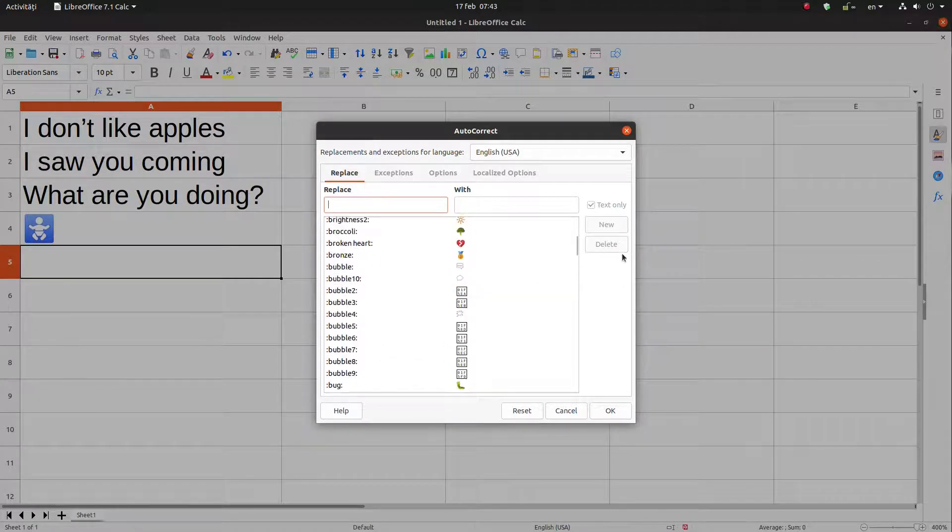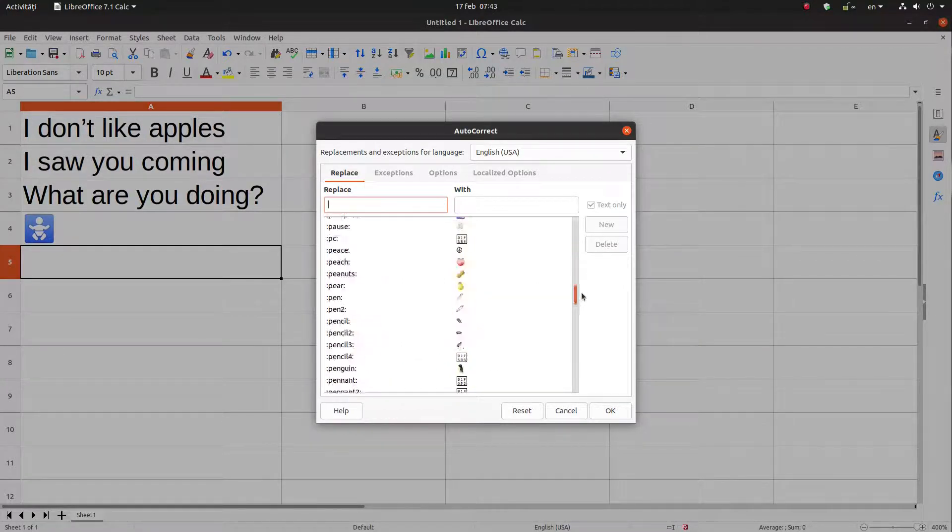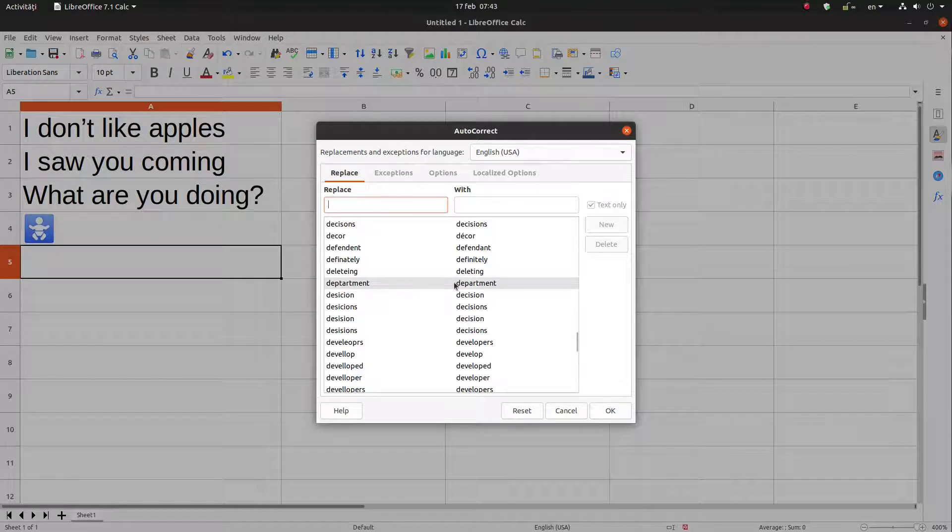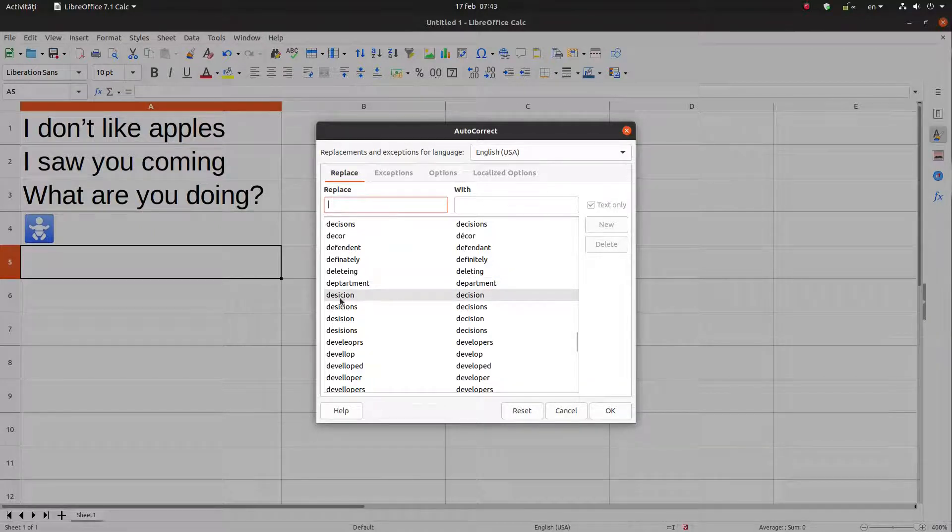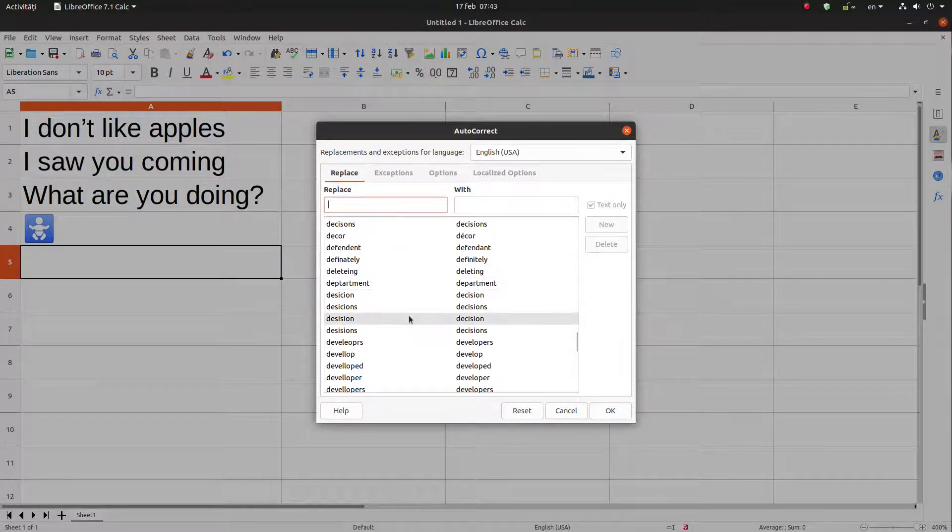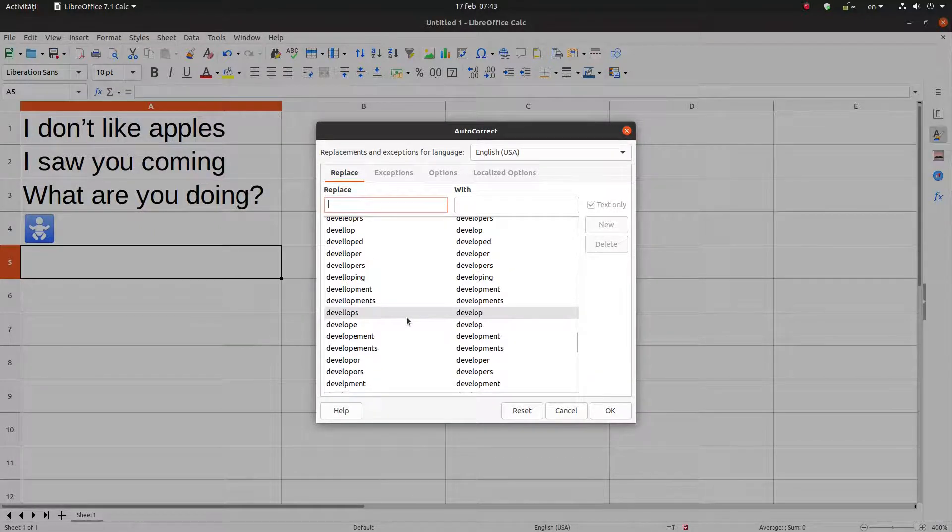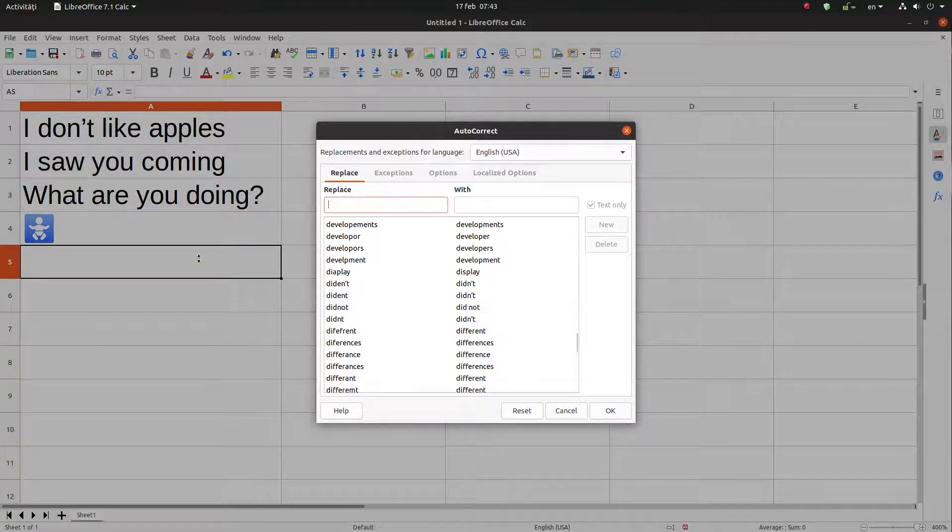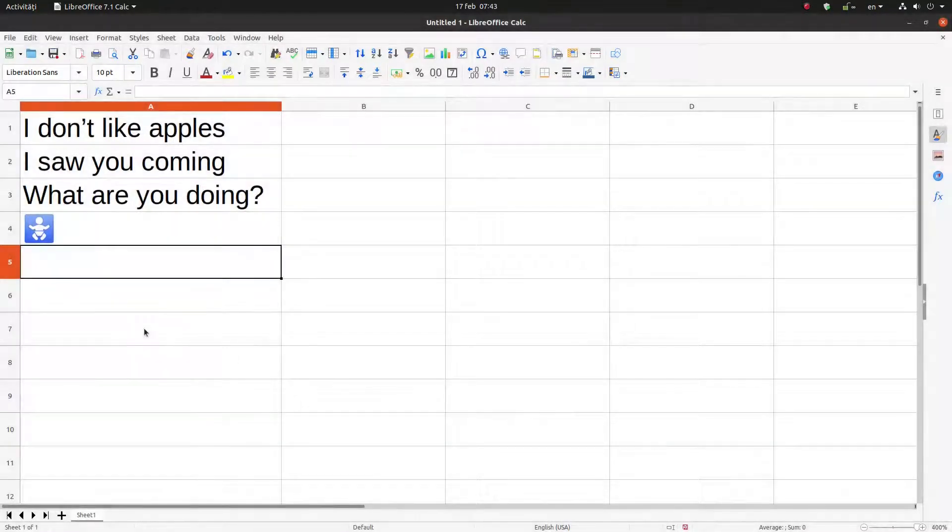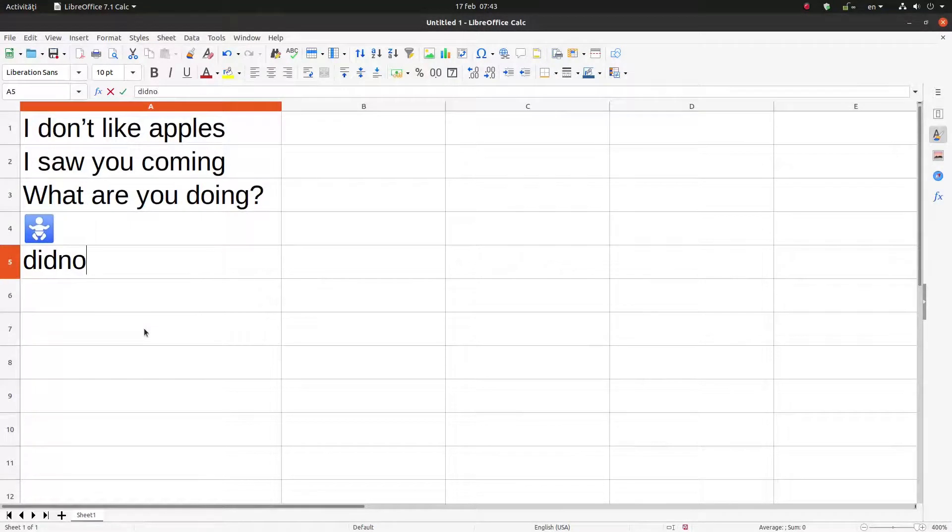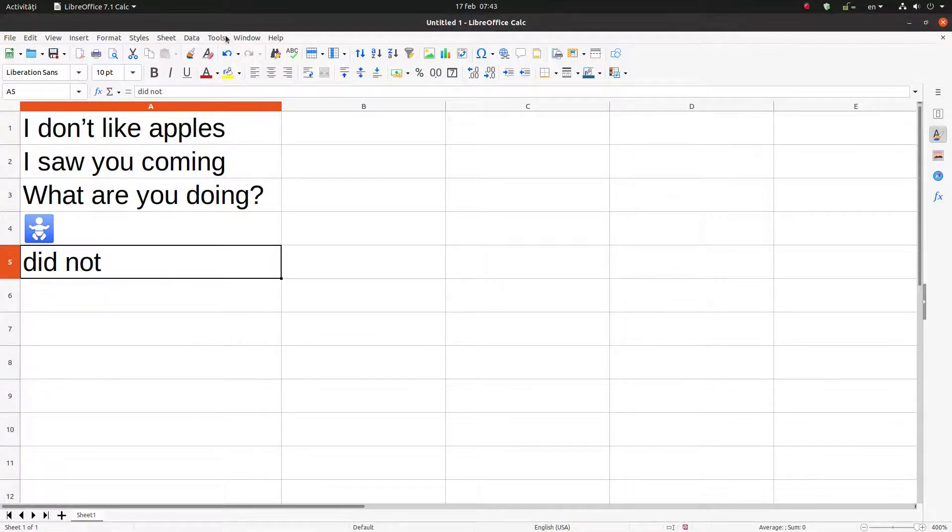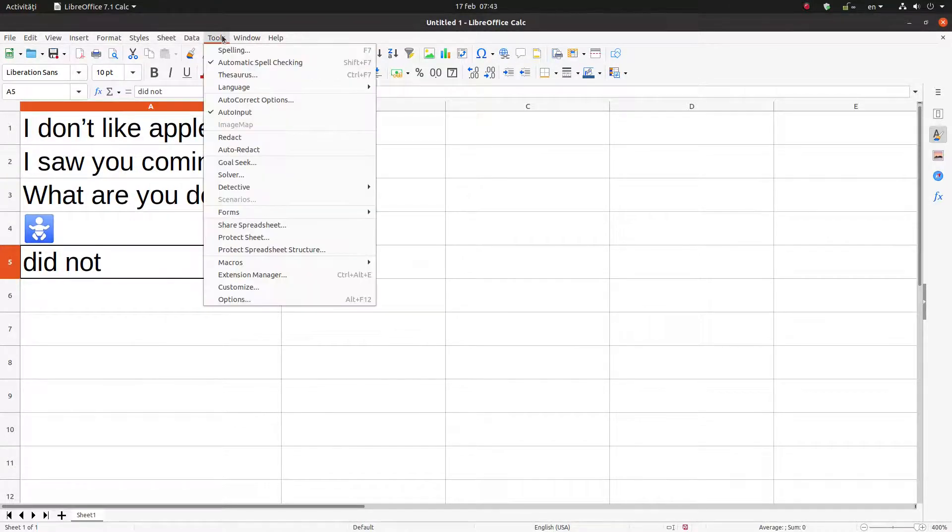And of course we have correcting the words, like did not. Let's try did not. Okay, so autocorrect while we are typing this word.